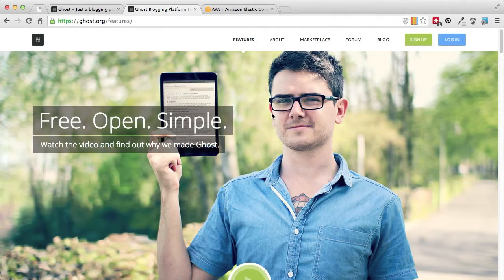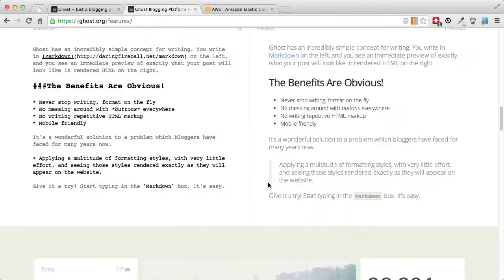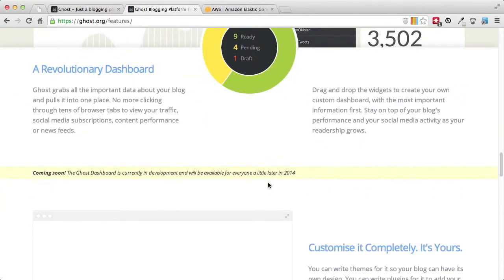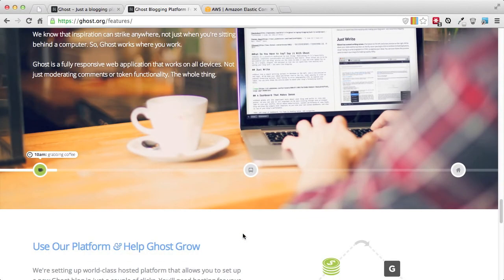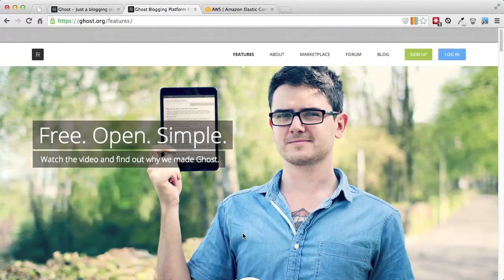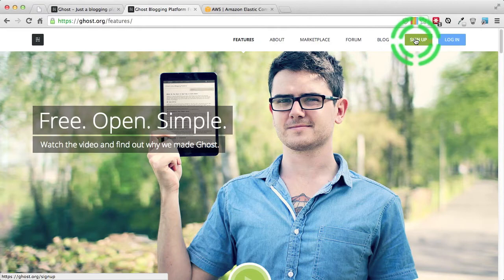Let's start with Ghost. If you go to slash features it will give you the various features of Ghost. Ghost is a very young blogging platform — version 0.4.1 is what we will be using. The very first thing we will do is sign up on Ghost.org. I've already done so, so let me go ahead and log in.